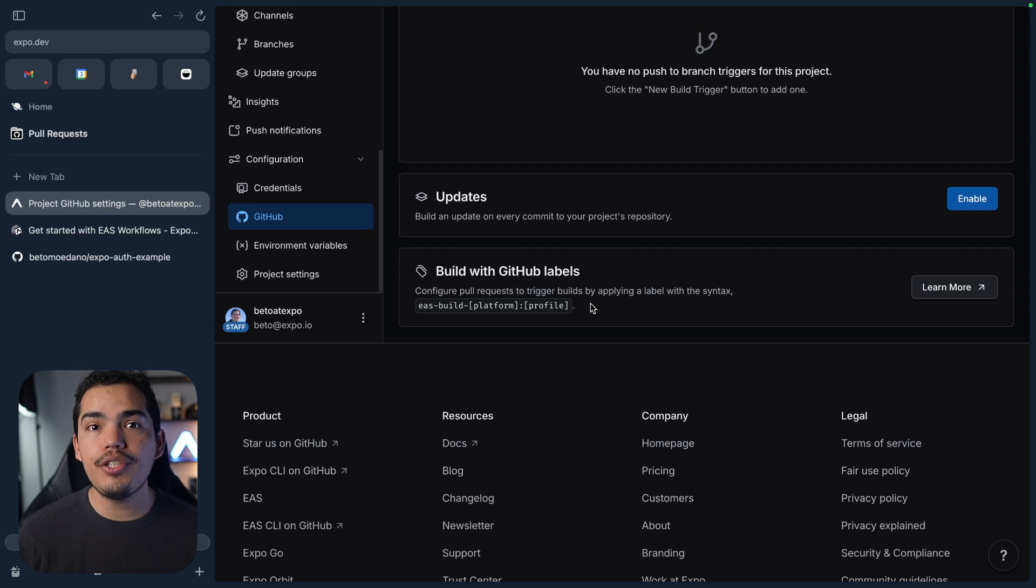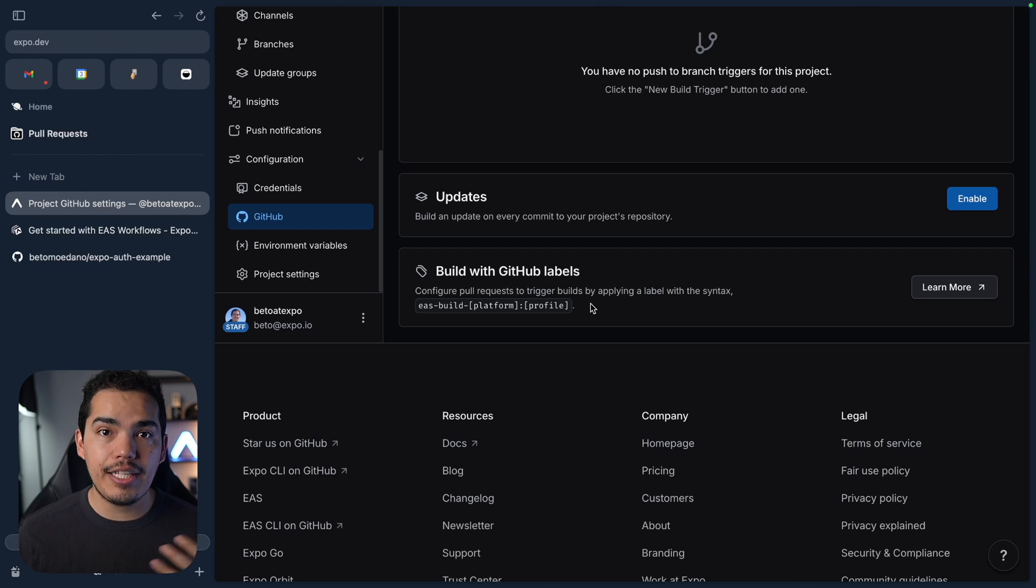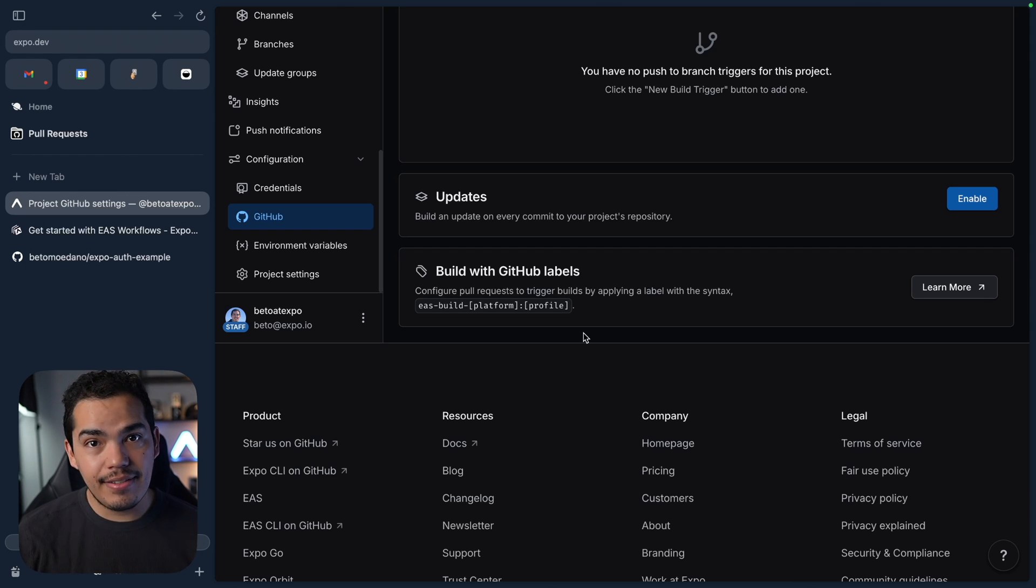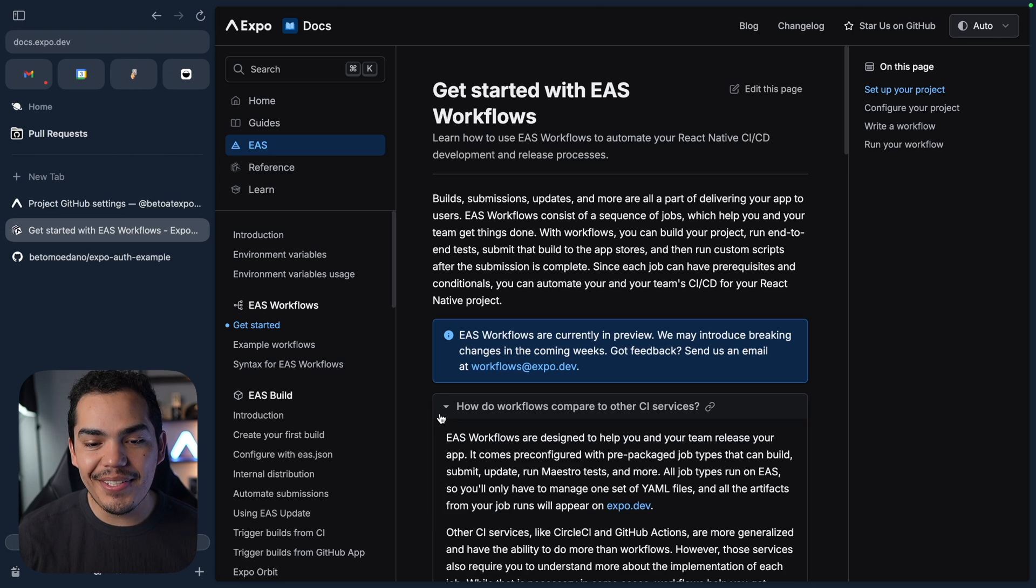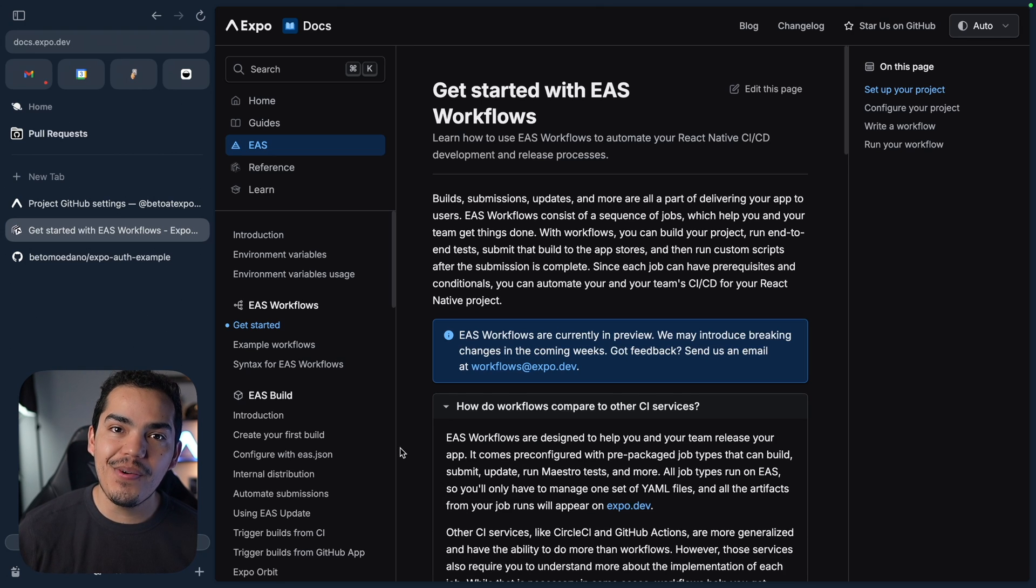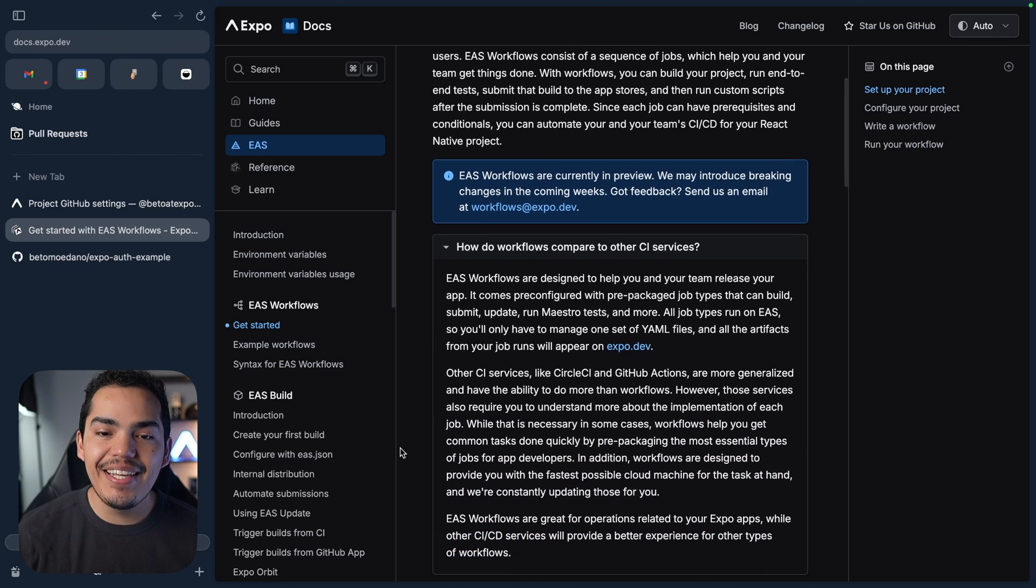For example, building your application or creating an update for that specific branch and advanced things like that. So I think we are ready to start integrating our workflow. That was super easy.